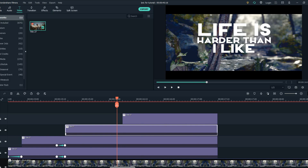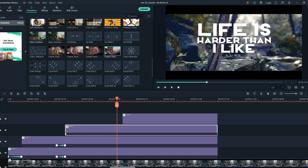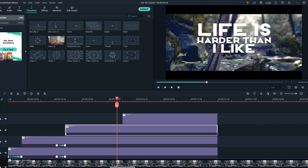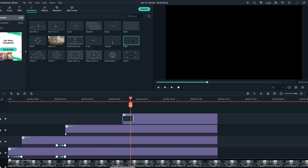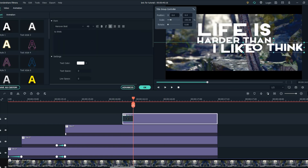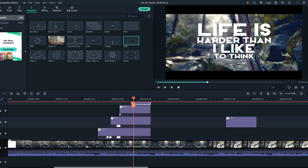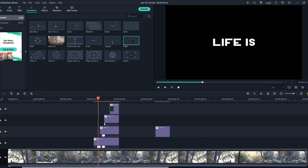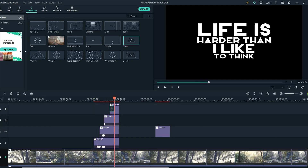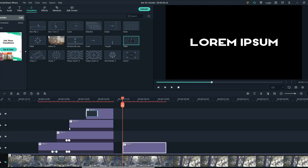Now let's put the transition here. Find the turn transition and this is how the video will look. Now repeat the process and be creative.